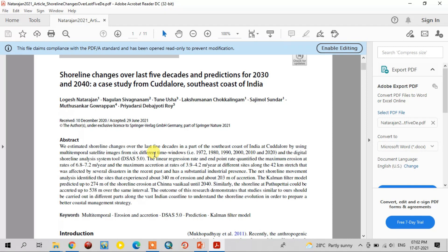For this study, we have taken 6 different years of temporal satellite images — that is Landsat satellite imagery. I have collected it from the USGS website. I digitized the shoreline using ArcGIS software, and we ran the shoreline changes using the Digital Shoreline Analysis System tool, DSAS 5.0. We identified shoreline changes using different statistical methods like linear regression rate and end-point rate.